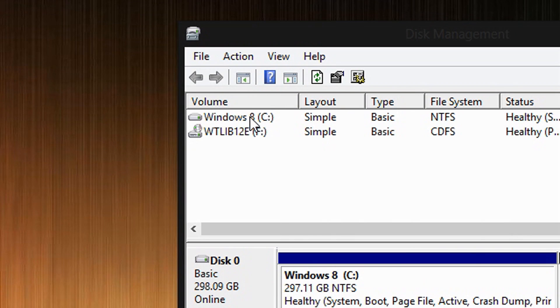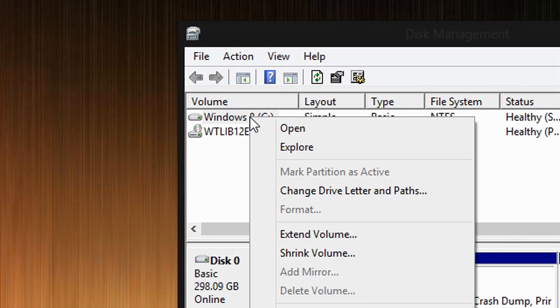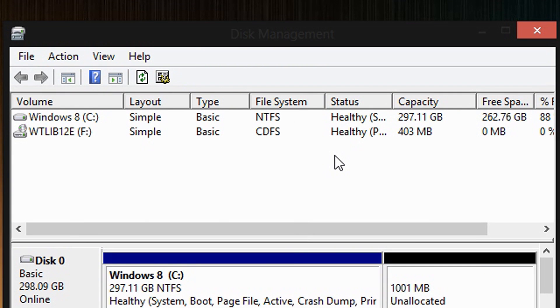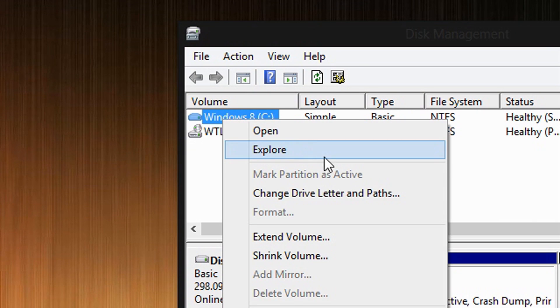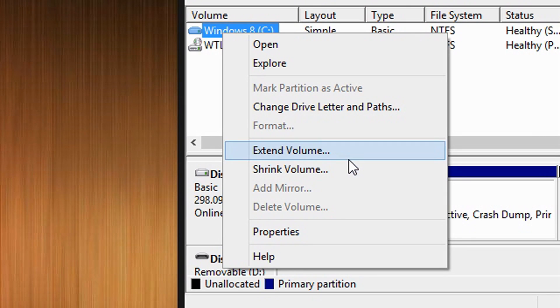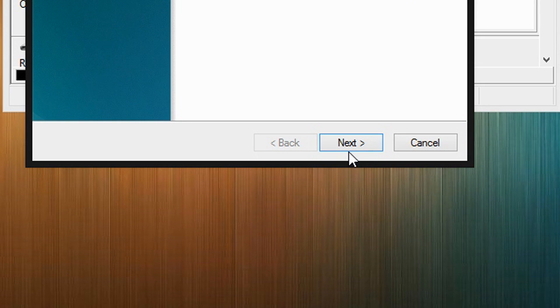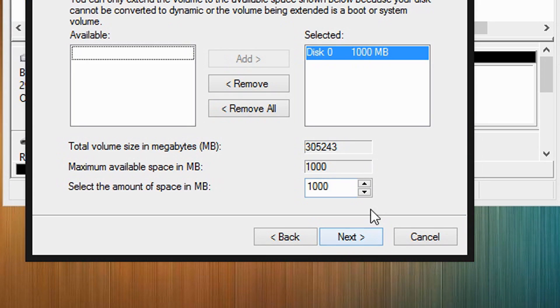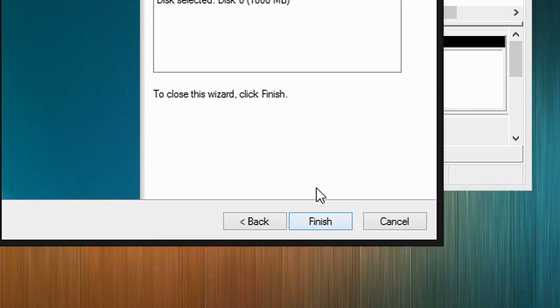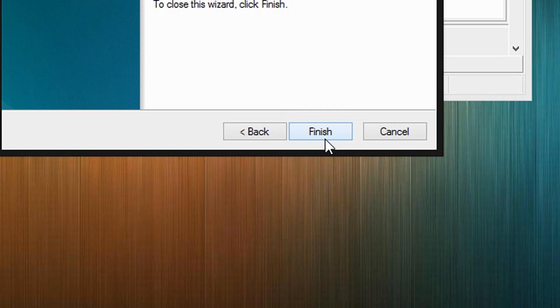And now what you want to do is then, if you want to re-integrate that space back to your main drive, what you are going to do is right click on your main drive and select Extend Volume to restore that space back to your drive. Click Next. Click Next. Then click Finish.